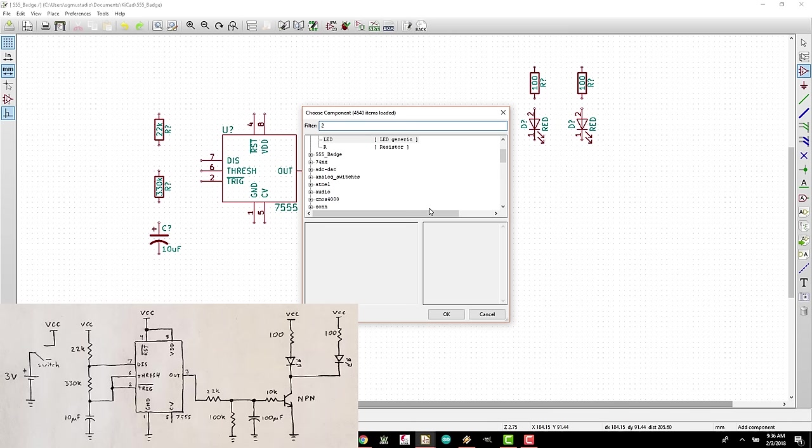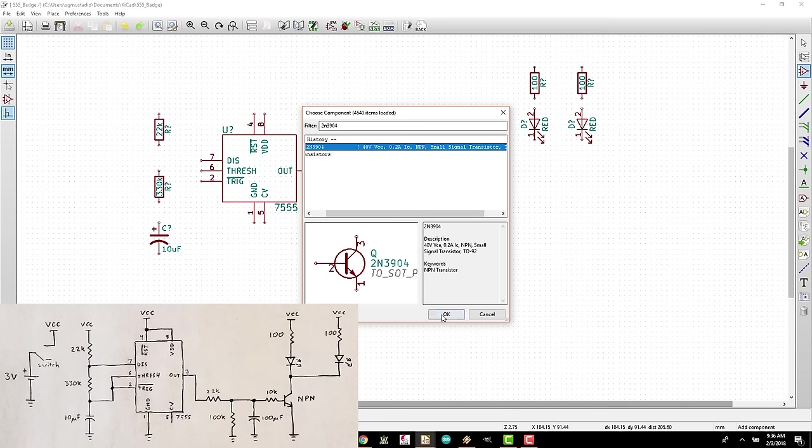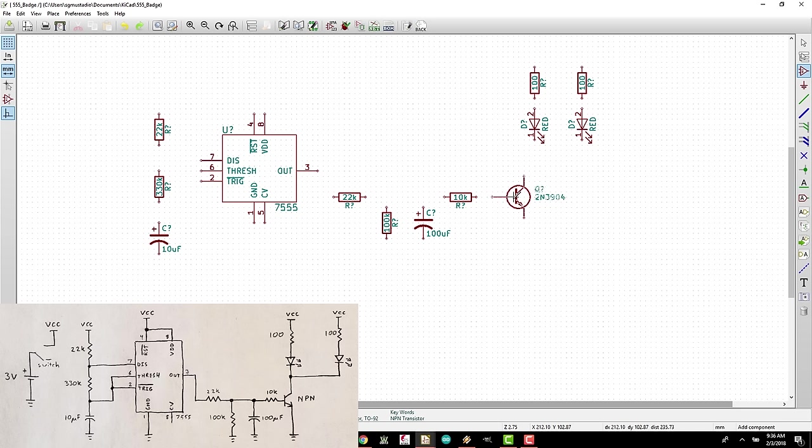Back in our component chooser, we can search for 2N3904 and see that the pins line up with the one from the datasheet, emitter base collector. Select it and click OK and place it so that the base lines up with the 10K resistor. We're almost done, but there's a slight problem. KiCad doesn't have a battery holder or slide switch that we need for our board. The good news is that DigiKey has it in their KiCad library, so let's go download that.